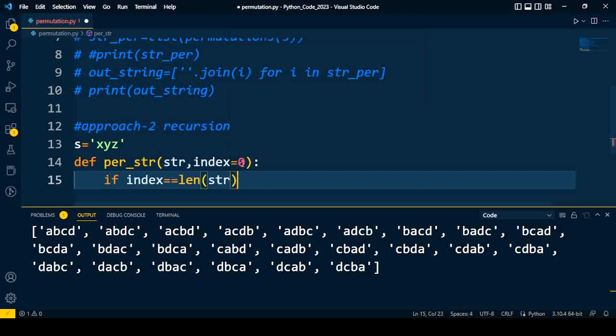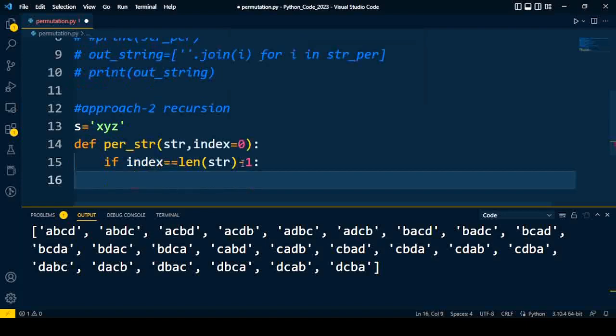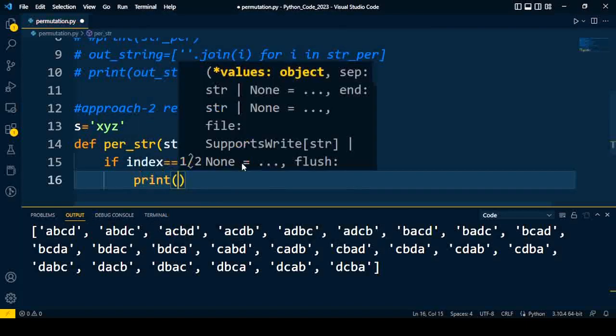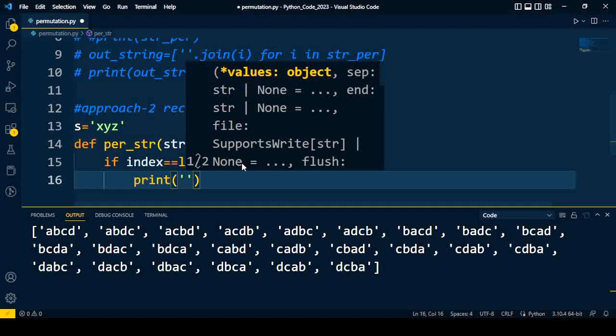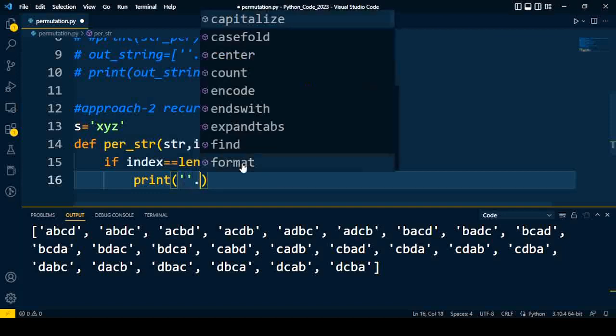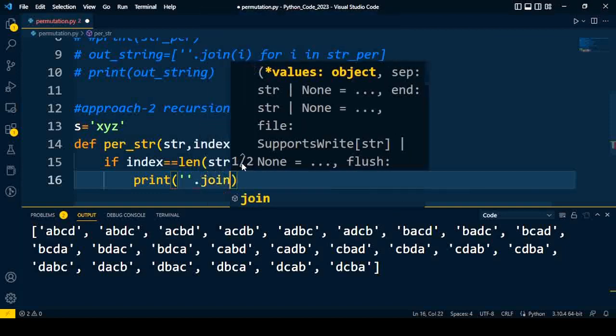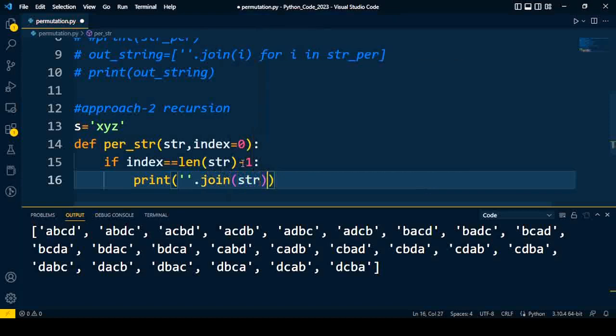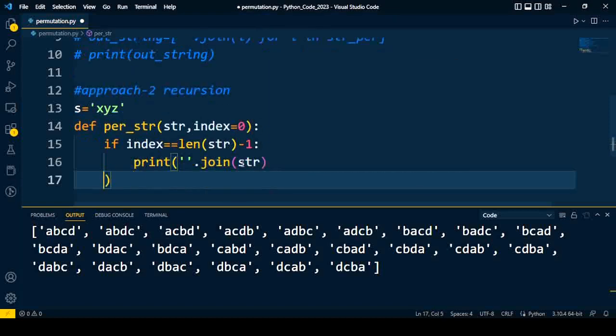After that, if my index is equal to length of my string minus 1, then we are going to print. That is, all the characters have been joined as a string, and that is being printed.